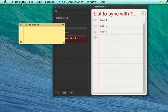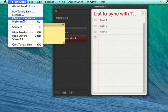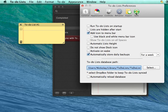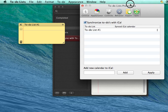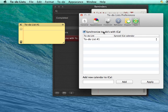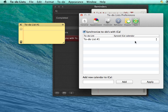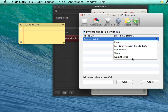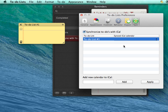So next we should go to preferences to the sync page and tick this checkbox and select a Synced iCal or Reminders calendar which is called list to sync with to-do lists.